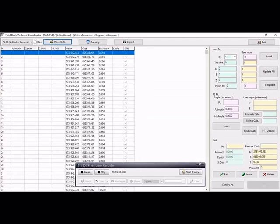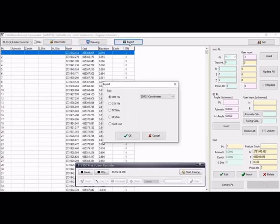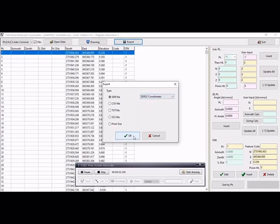And then select here - one is drawing option, second one is export. So we select export option and here we can see the SDR. This coordinate from Excel to convert to SDR file, and select OK.